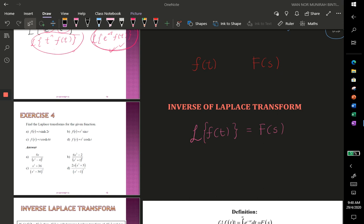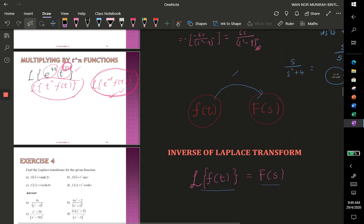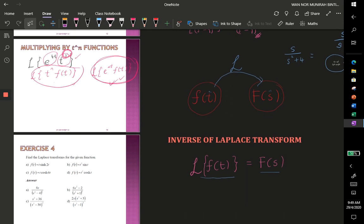Previously, we know that given a function in the time domain, we want to find an equivalent function in the complex frequency domain — the S domain. The process involved is taking the Laplace transform of your function f(t) to get F(s). Now, if you are given F(s) in the complex frequency domain and want to find the equivalent function in the time domain, you take the inverse Laplace transform of F(s) to get f(t).